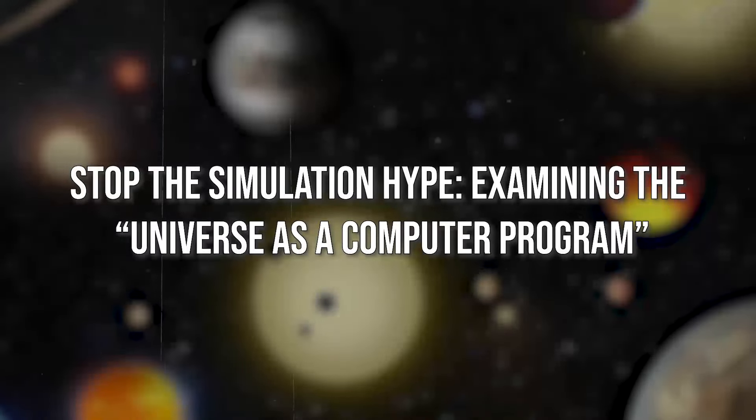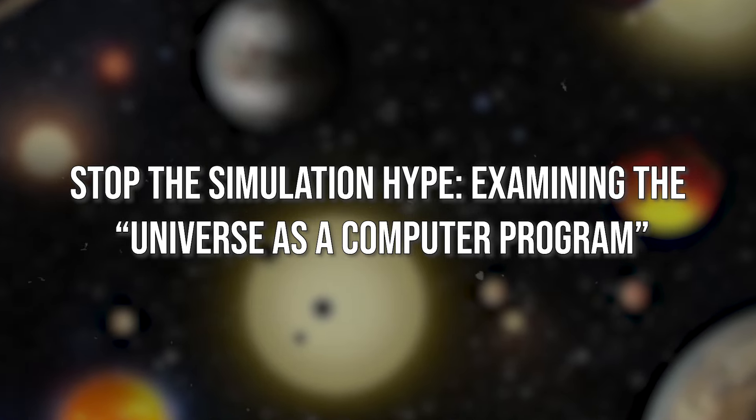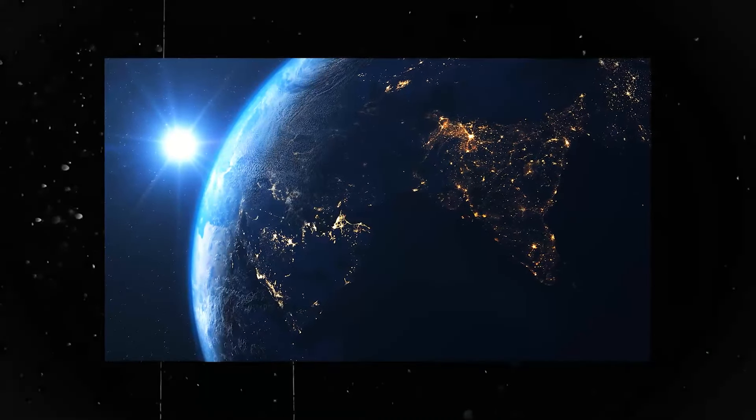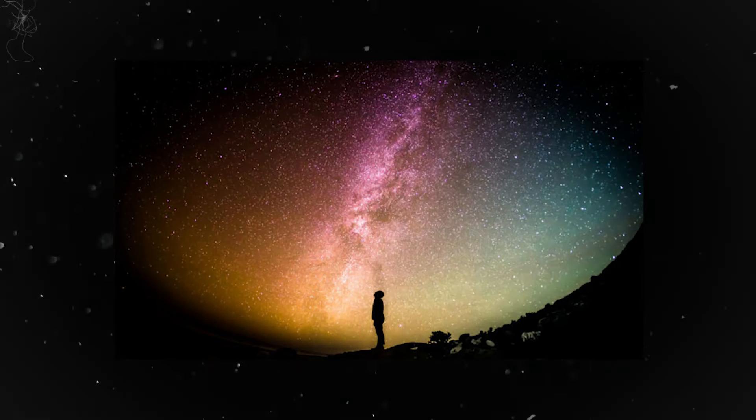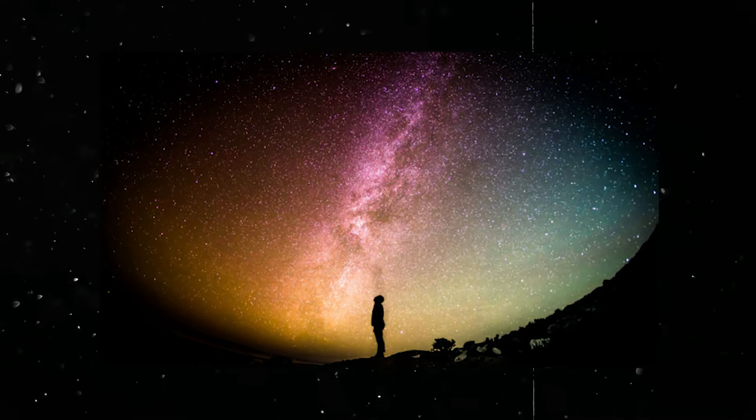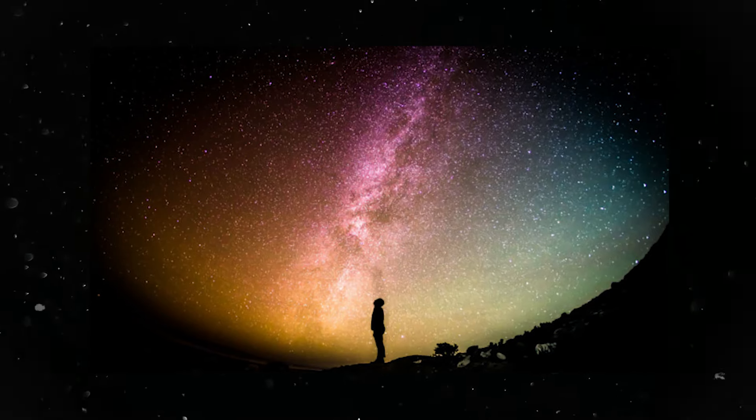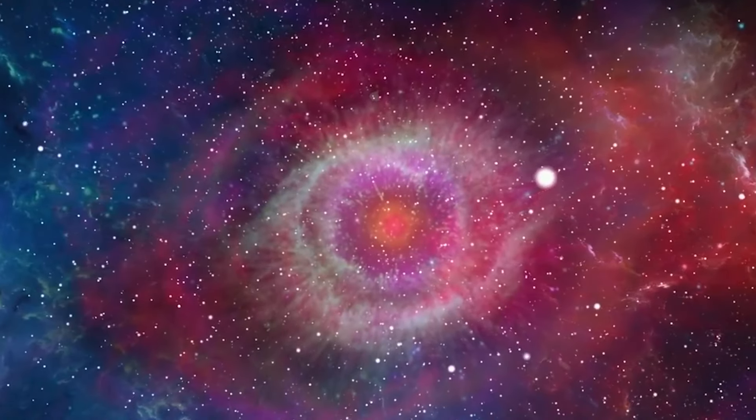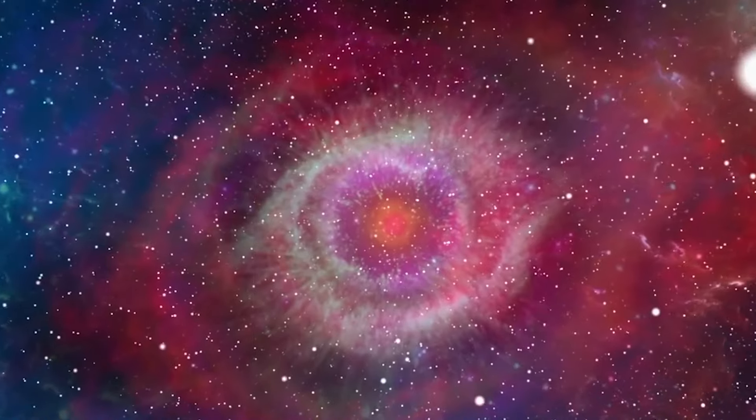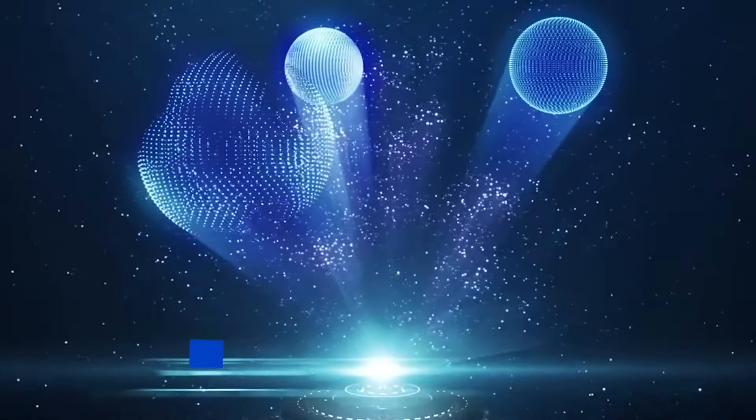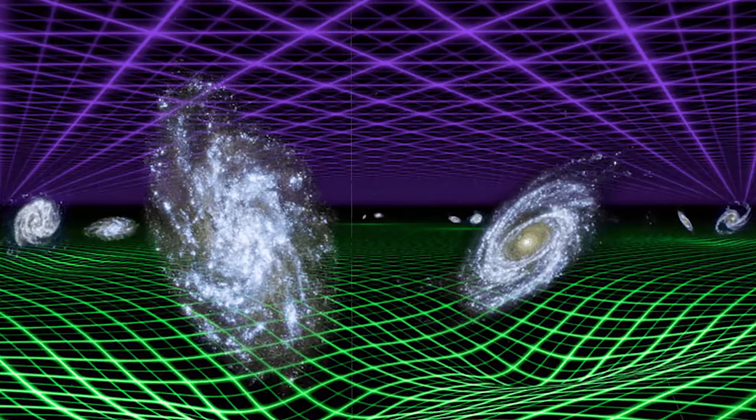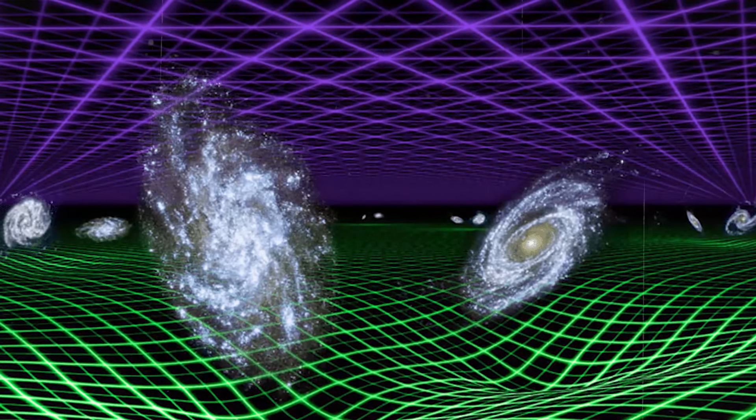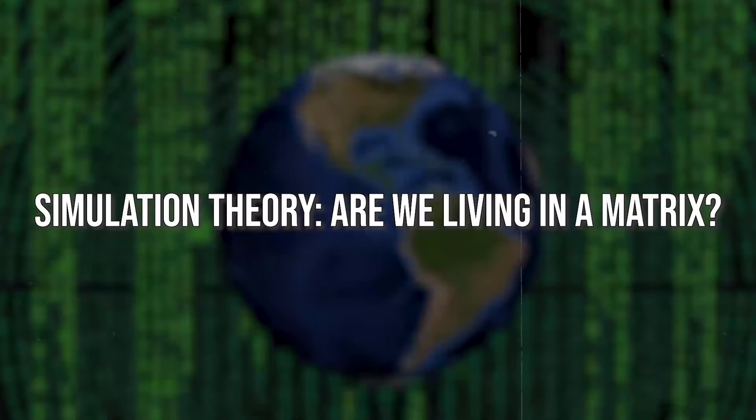Stop the simulation hype. Examining the universe as a computer program? The idea that our reality is merely a sophisticated computer simulation has captured the imagination of philosophers, scientists, and science fiction enthusiasts for decades. It's an alluring thought experiment, but is it a productive use of our intellectual energy? This note explores the arguments for and against the simulation hypothesis, highlighting its limitations and suggesting more fruitful avenues for scientific inquiry.